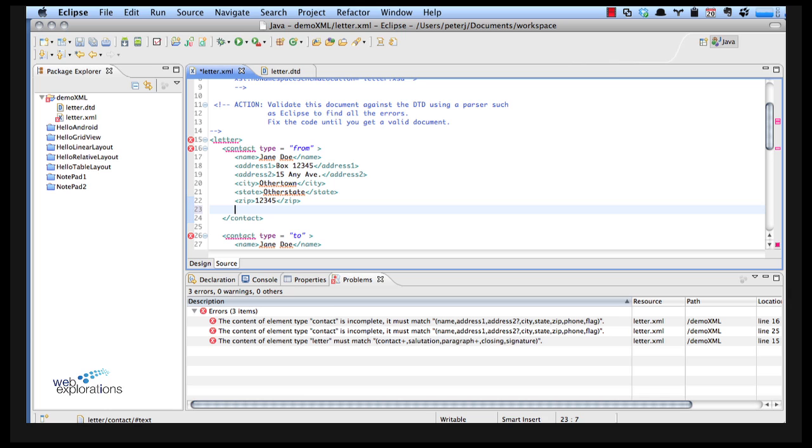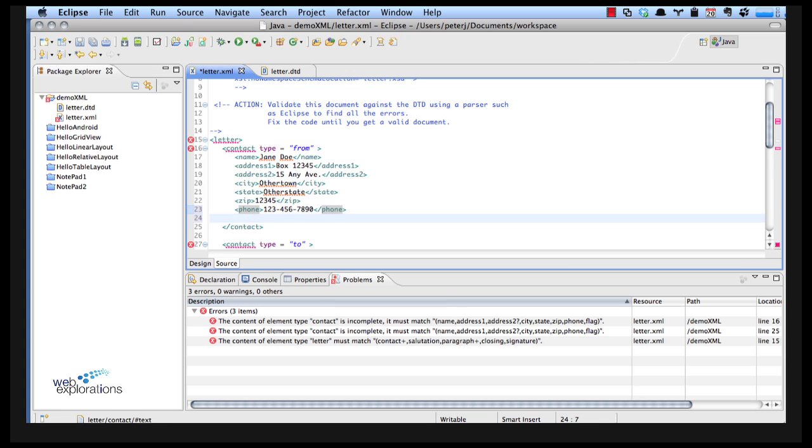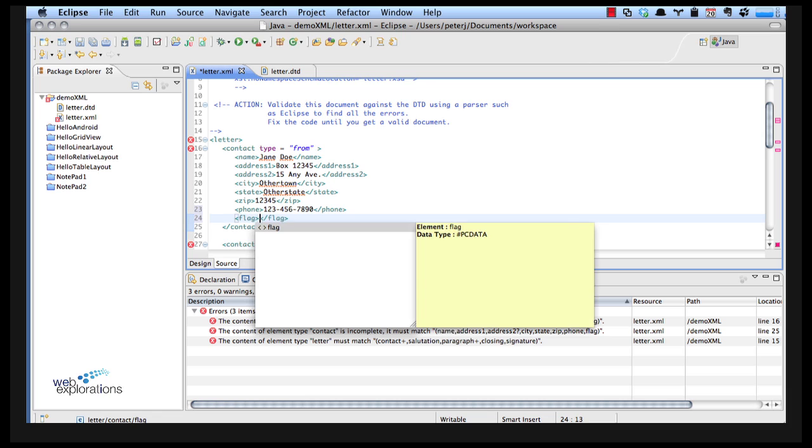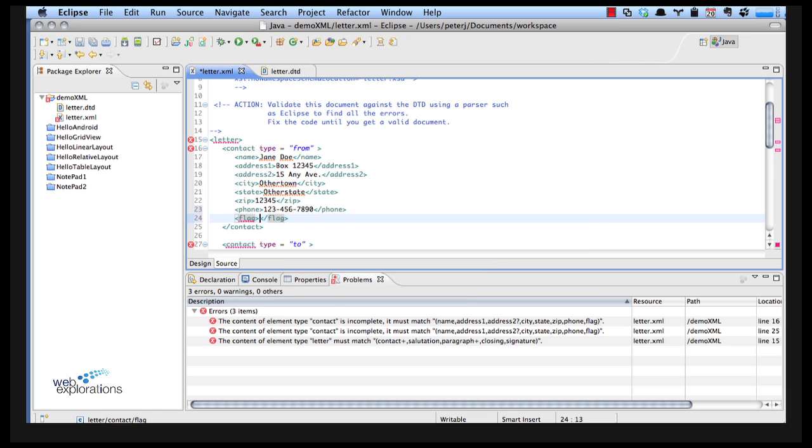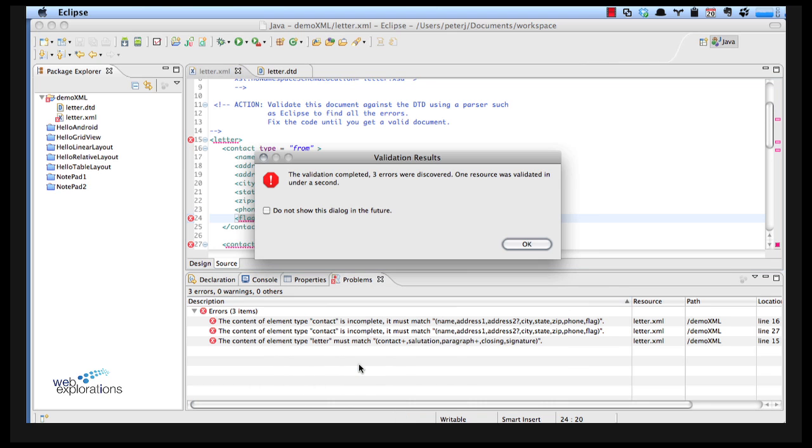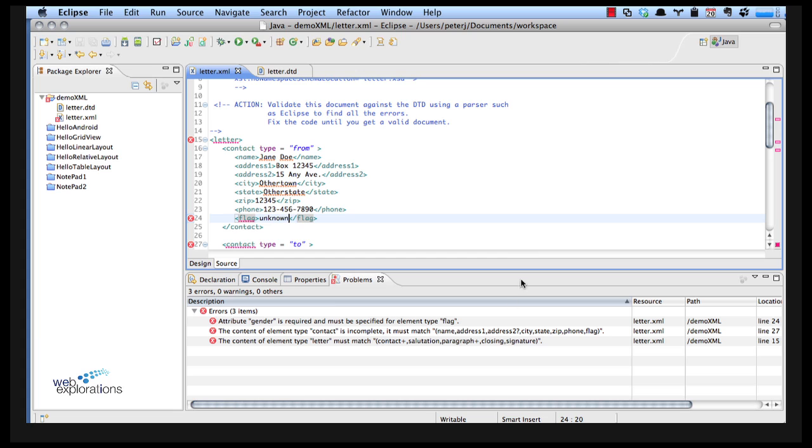So I'm going to have to fix them all. I also need a phone and I also need a flag. Right mouse click validate, two errors, and now you can see that my errors have changed.